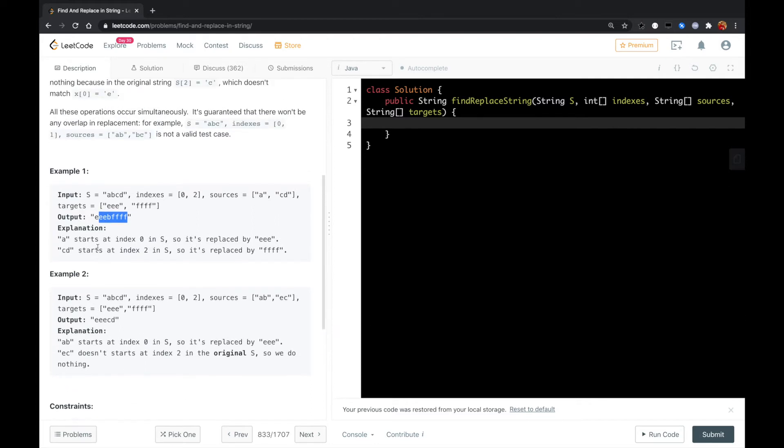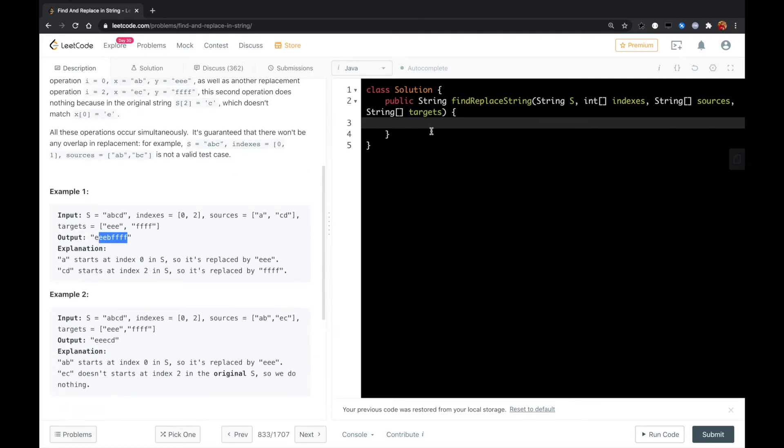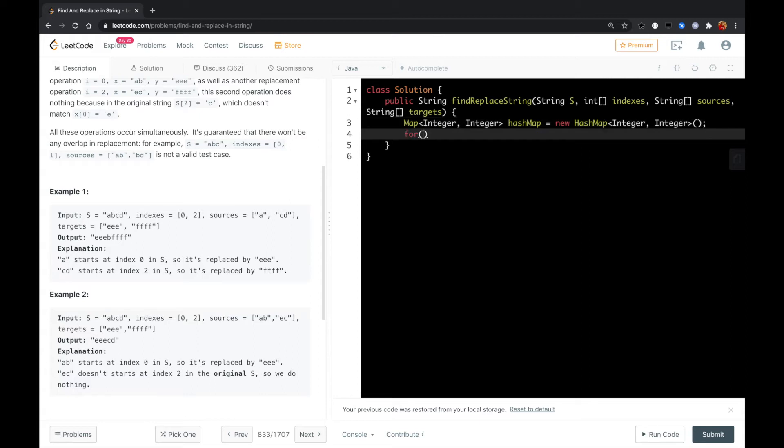Okay, so let's do that. We could have a hash map to store all the index mappings.